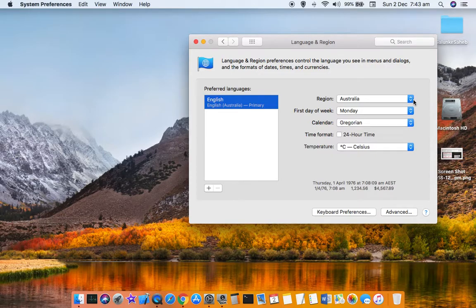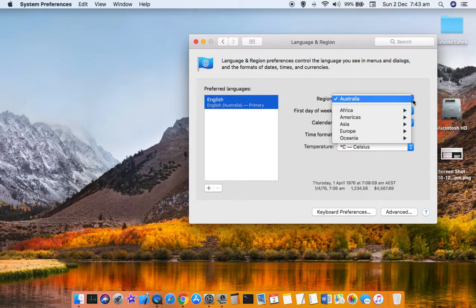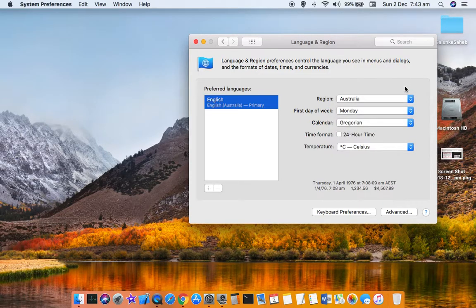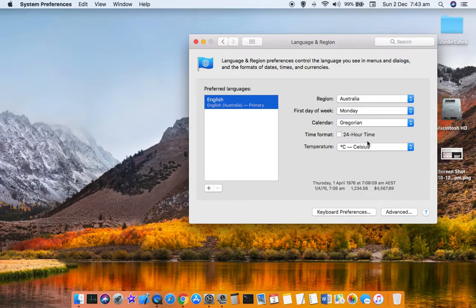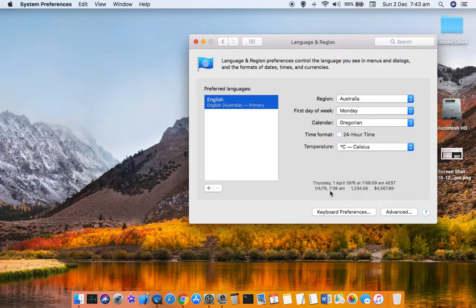For example, region. Here you can select the country, first day of week. By default it is Sunday, but I have changed it to Monday. Then calendar, time format, and temperature.